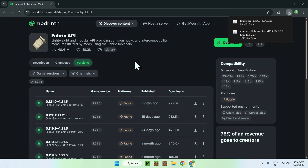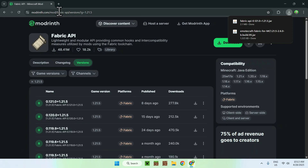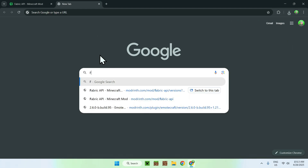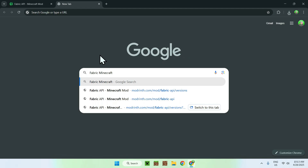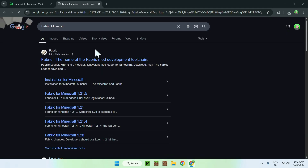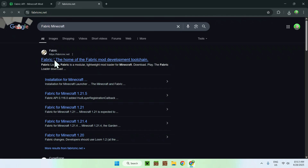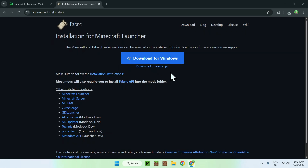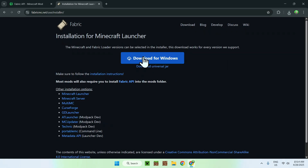Now once you have Fabric API and EmoteCraft downloaded, open a new tab and search for Fabric Minecraft. From there you'll find fabric.mc.net — just click on Fabric, and this will bring you to the Fabric homepage. From there, click the blue Download button, then click the blue Download for Windows button.